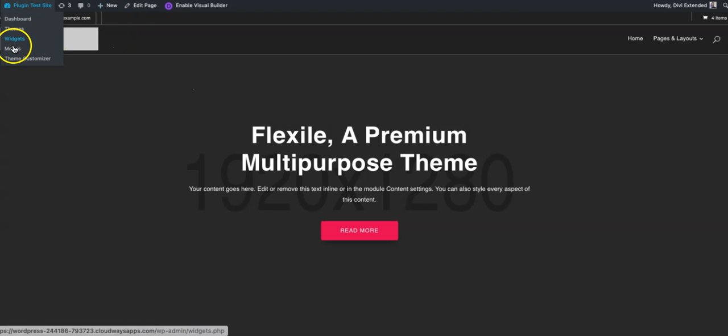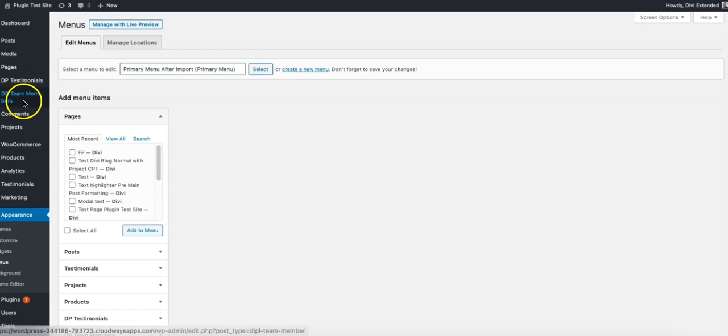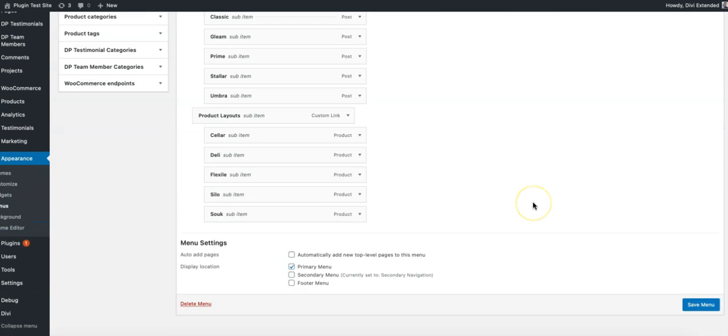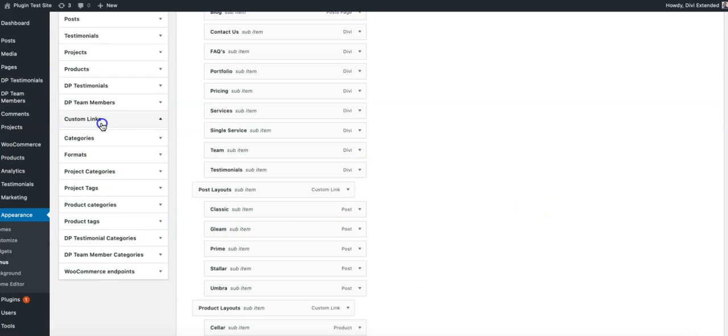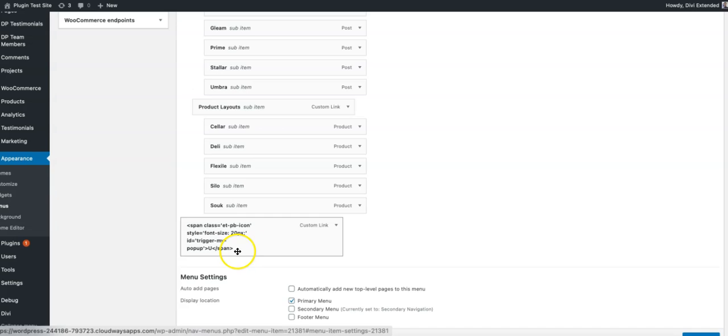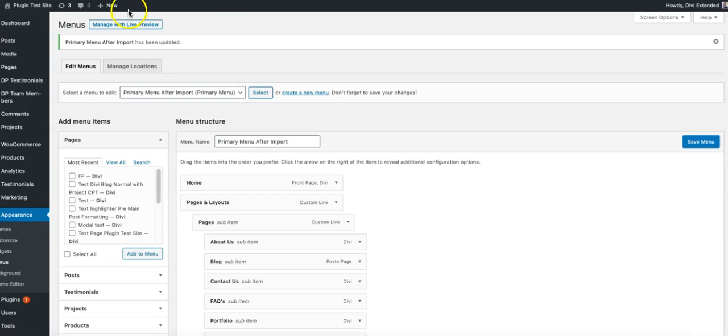So let's go and create a menu first. I'm going to use custom link, use hash here, paste the link and add to menu. So here it is. I'm just going to save it and see how it appears.